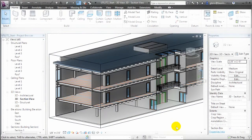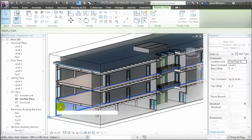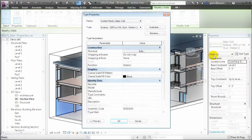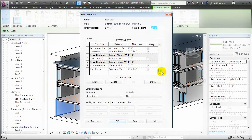For example, we can choose one of the exterior wall elements, edit the type, then edit the structure, and look at all the different layers and materials that are used when we create this wall element.